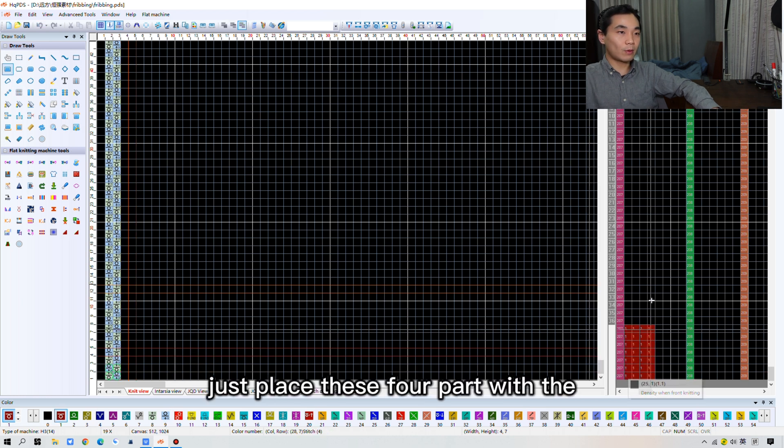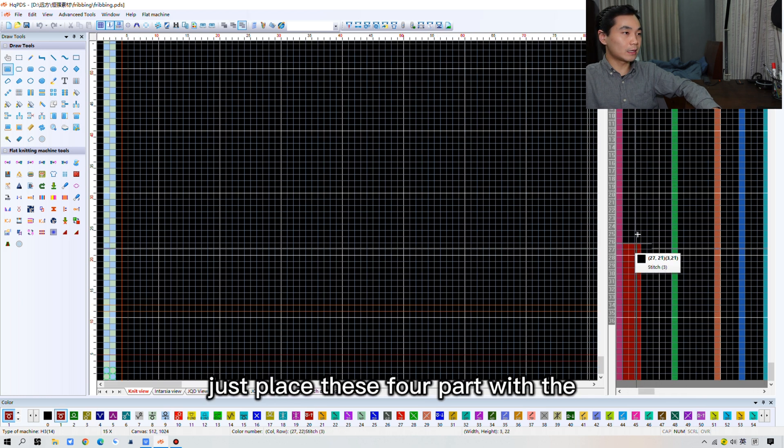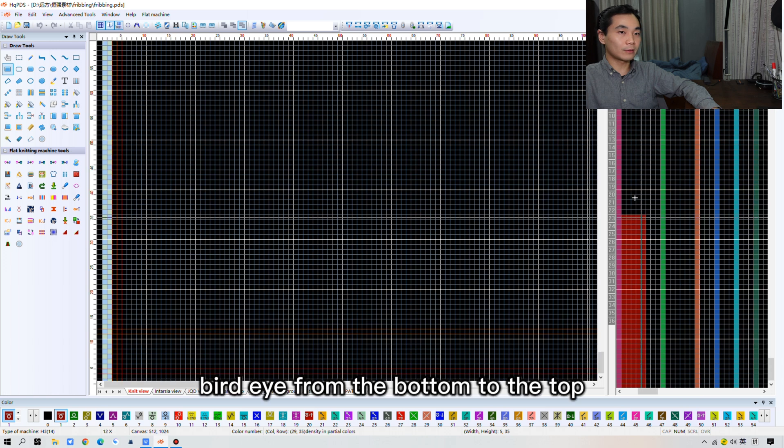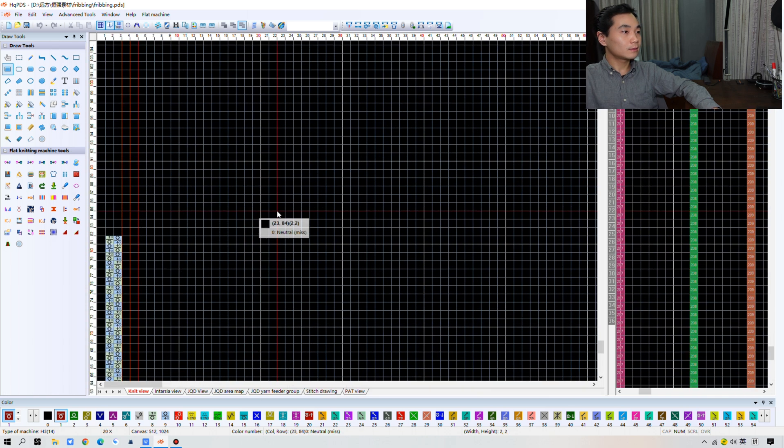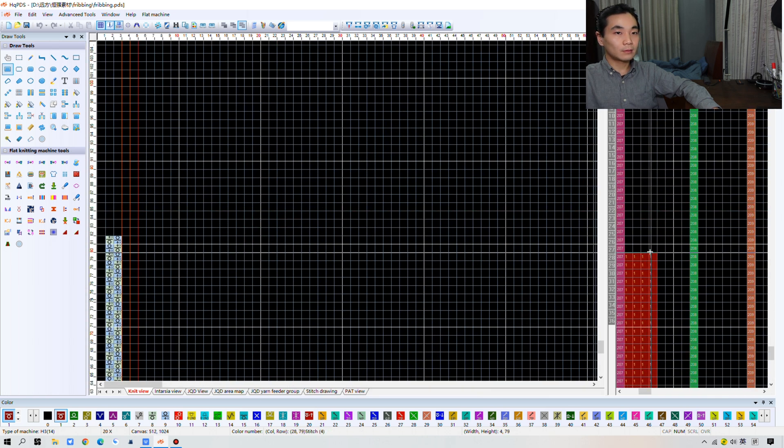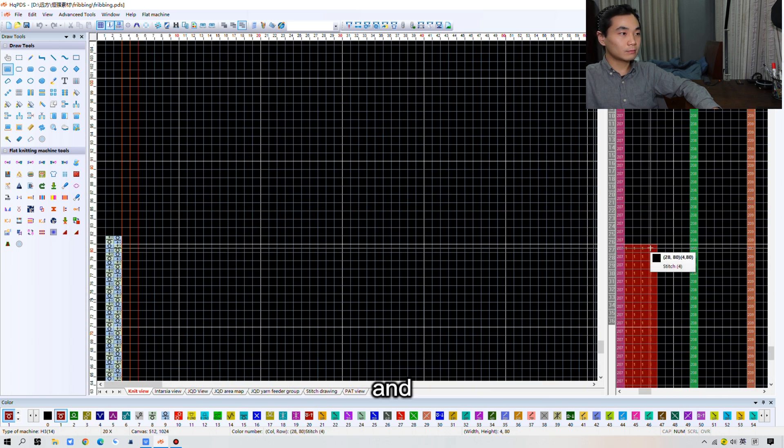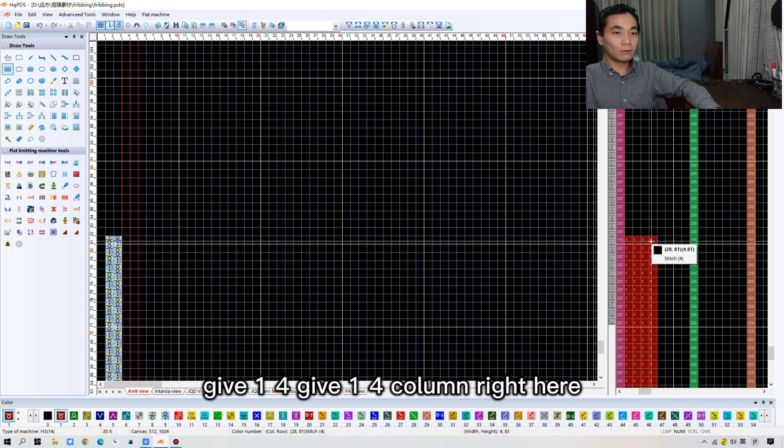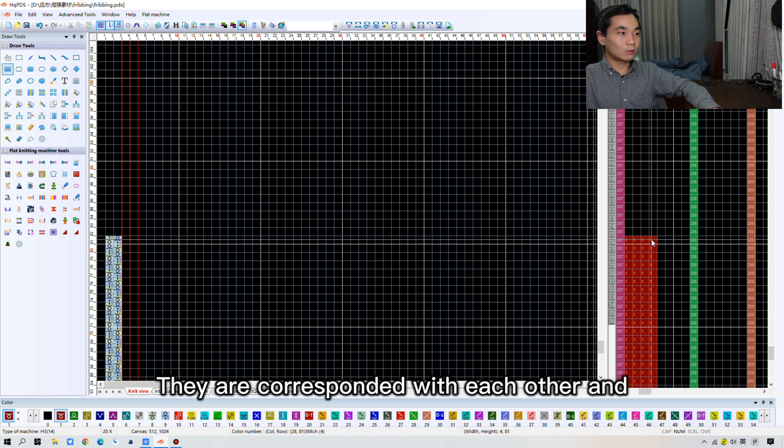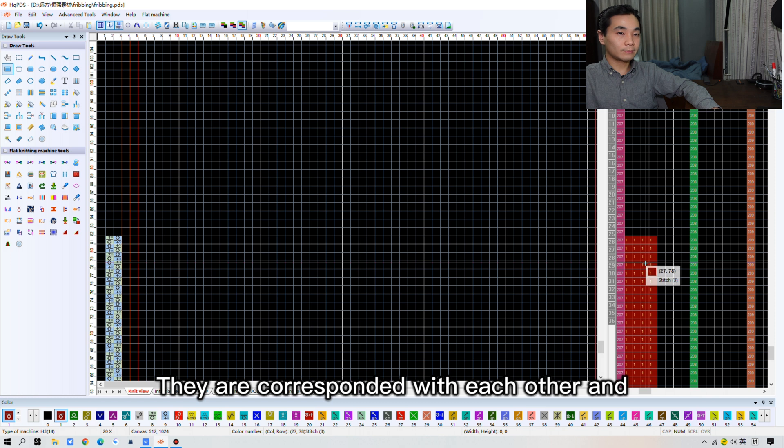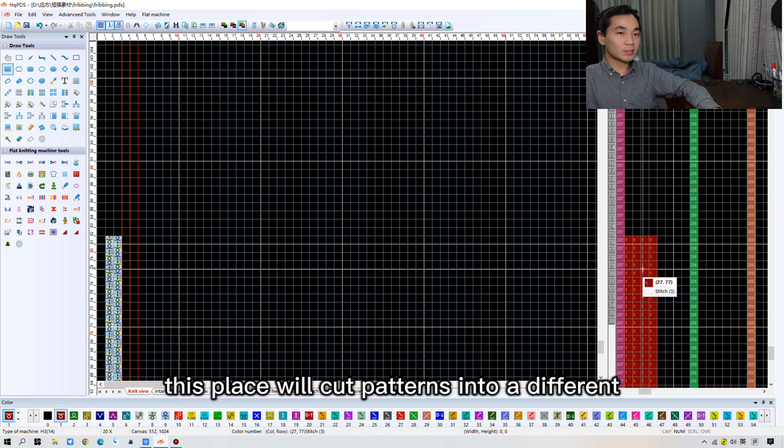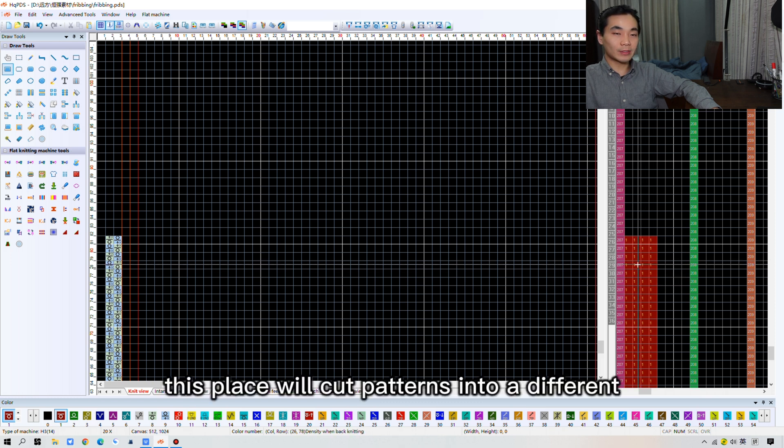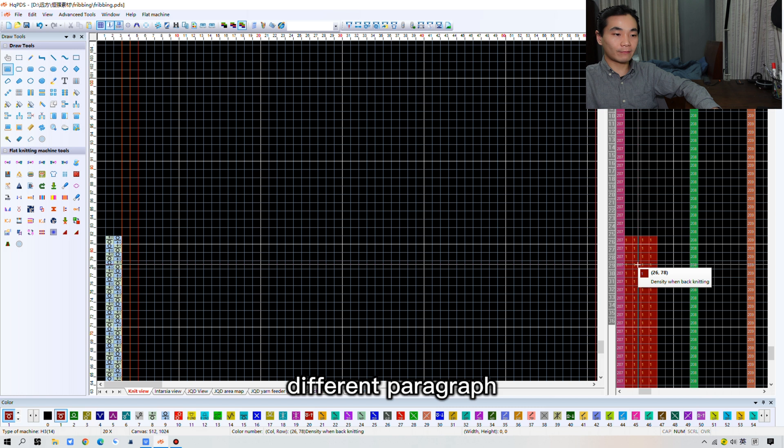Just to pull these 4 parts with the bird eye from the bottom to the top. And give it a 4, give it a 4 column. Right here. They're all sprung with each other. And that's okay. This place will cut patterns into different paragraph.